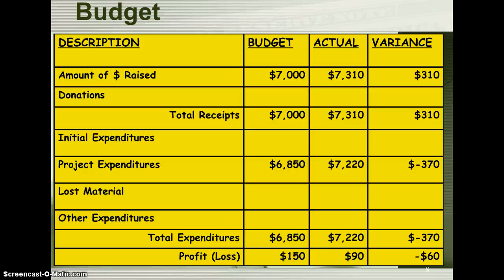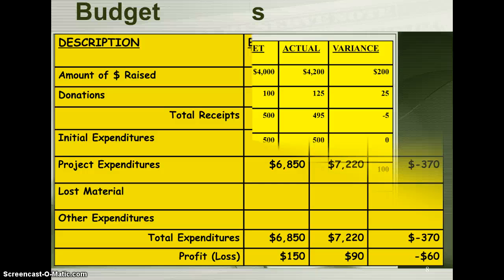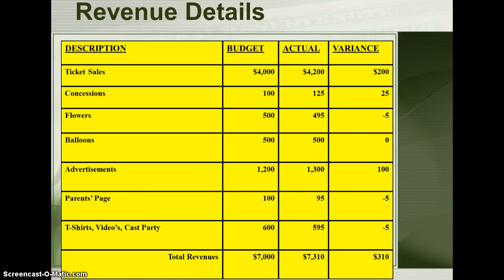This slide illustrates a typical Student Activity Budget. Each activity should have a budget detailing the source and amount of revenue and expenditure. Contained within the budget are specific details for Student Activity Revenue, such as ticket sales, concessions, flowers, etc.